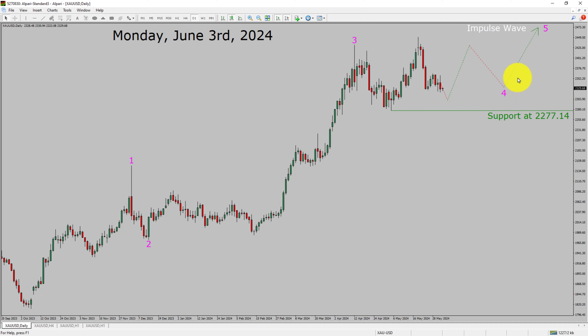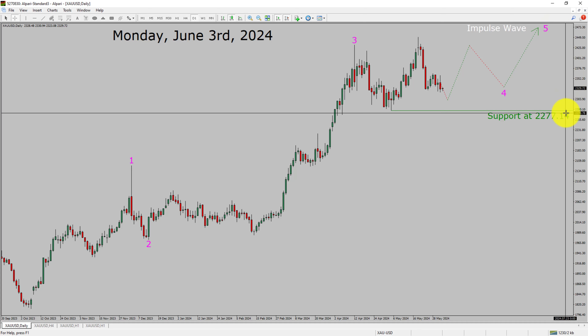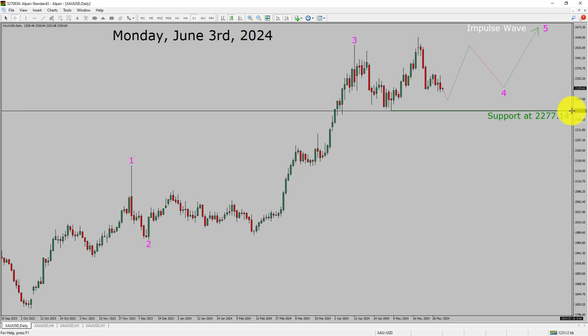After that, I expect a bullish wave 5 impulse lag in coming trading days. A decisive bearish break below the 2277.14 support area is going to end the uptrend in the daily chart of gold versus US dollar pair.